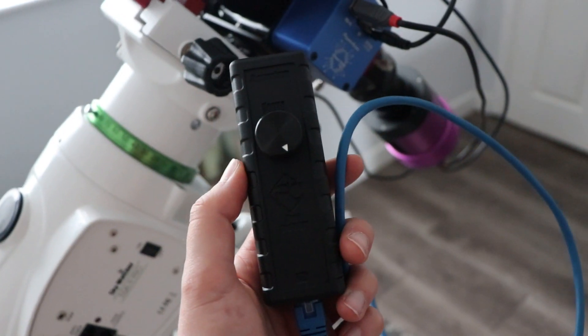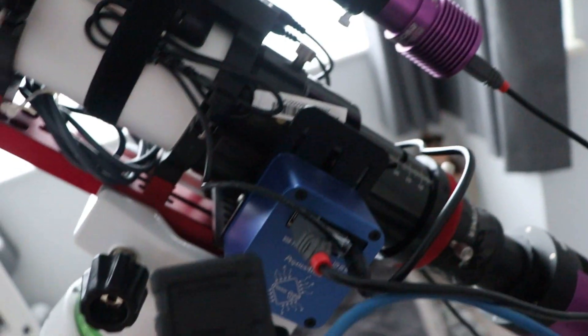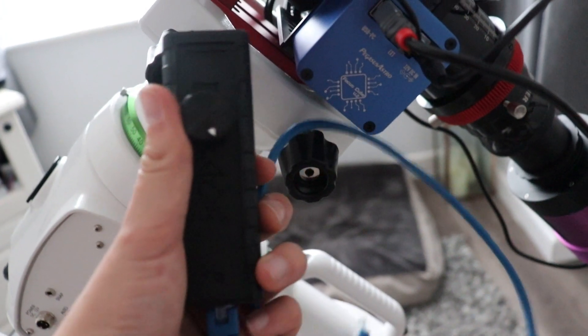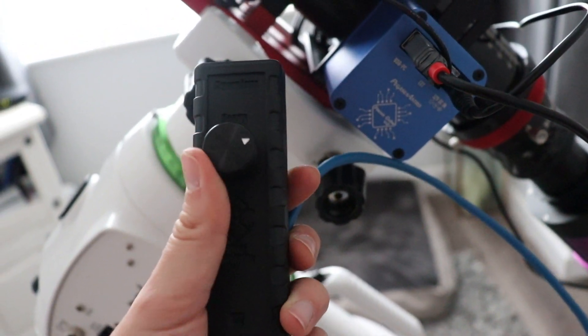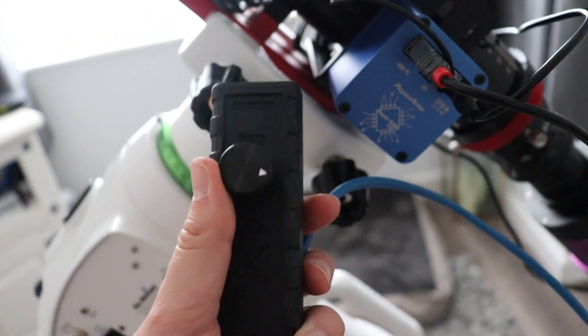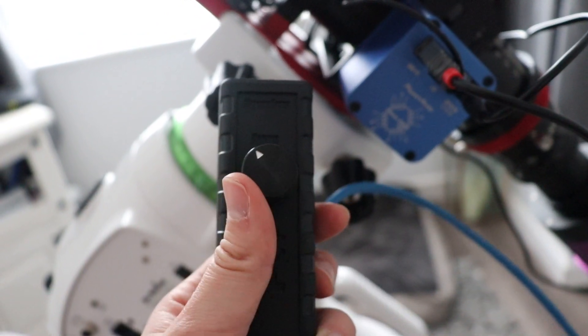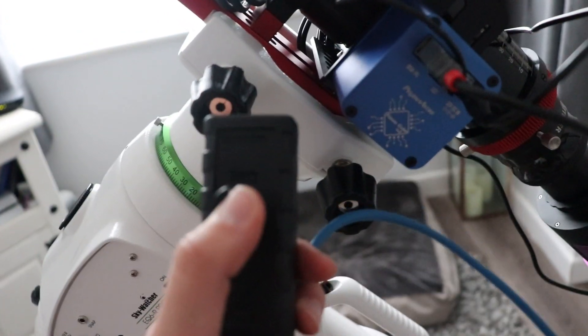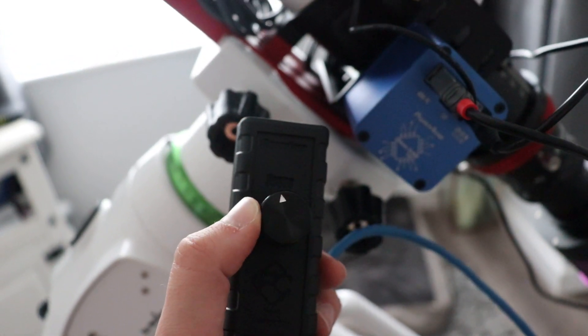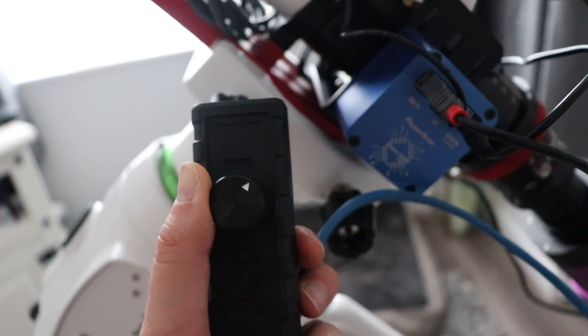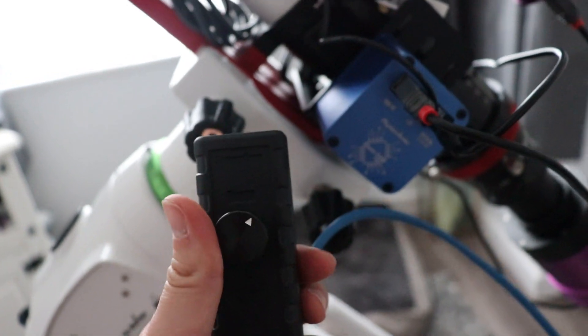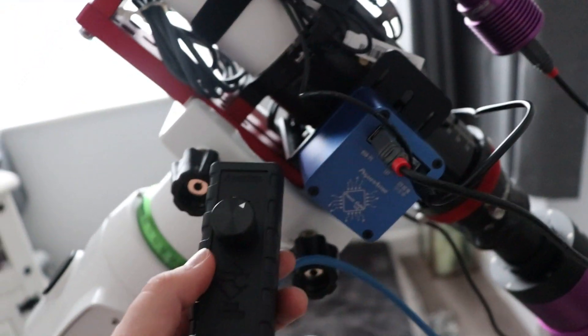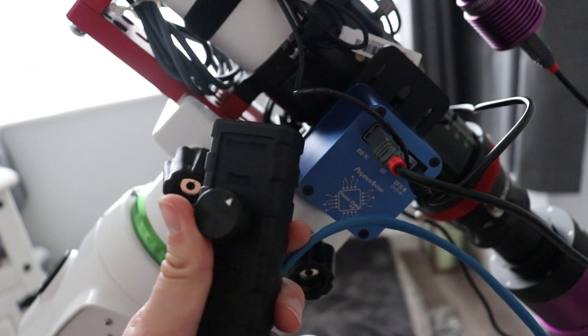This is the hand controller for the Focus Cube. It plugs in where the temperature sensor plugs in, so you can't use both at the same time. You can manually focus it by turning this knob. If you turn it, it controls the broad focus. If you press it then turn it, it switches to fine focus. So it's quite versatile and I'm looking forward to trying this out both automated and manually as well.